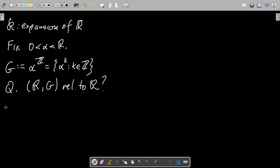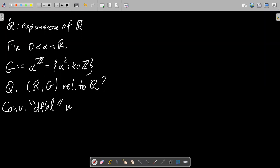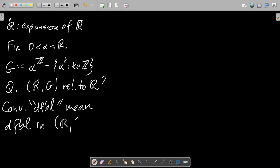The convention going forward — and I might screw this up once in a while — is that 'definable' alone, unmodified, will mean definable in the expansion. I will also have to talk about definable in ℝ occasionally, but most of the time I'll be talking about definability in the expansion.